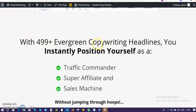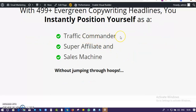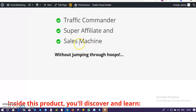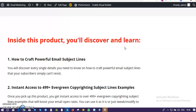You get 499 evergreen copywriting headlines that will position you as a traffic commander. You get huge traffic because people want to click based on your headline — it distracts them and brings their attention to what you are saying. It also makes you a super affiliate so you convert in your affiliate promotions. As a sales machine, once you push out your mail, people will get attracted to your message with the help of your headlines.